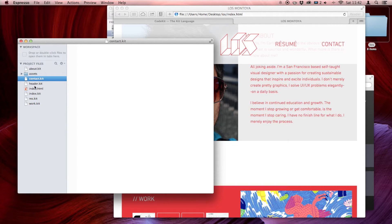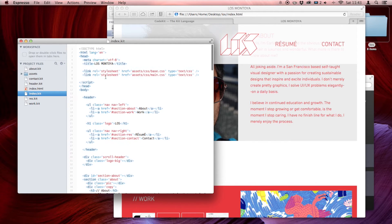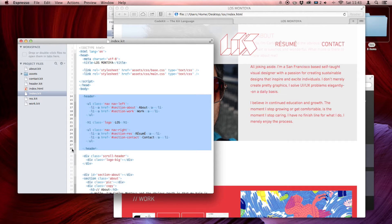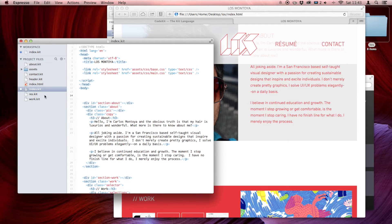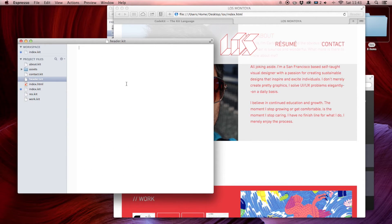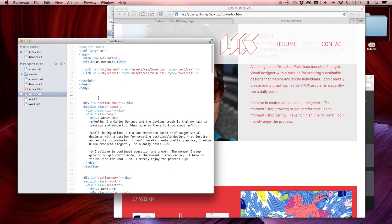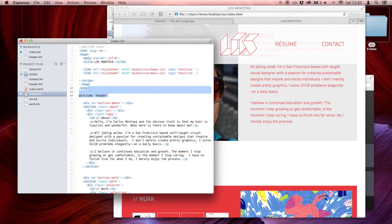So in the index.kit I have all my stuff. This is my header — I'm going to grab these lines, control X to cut, go to header.kit and paste. And then in the index.kit I'm going to type the @import include header, and then make that an HTML comment.